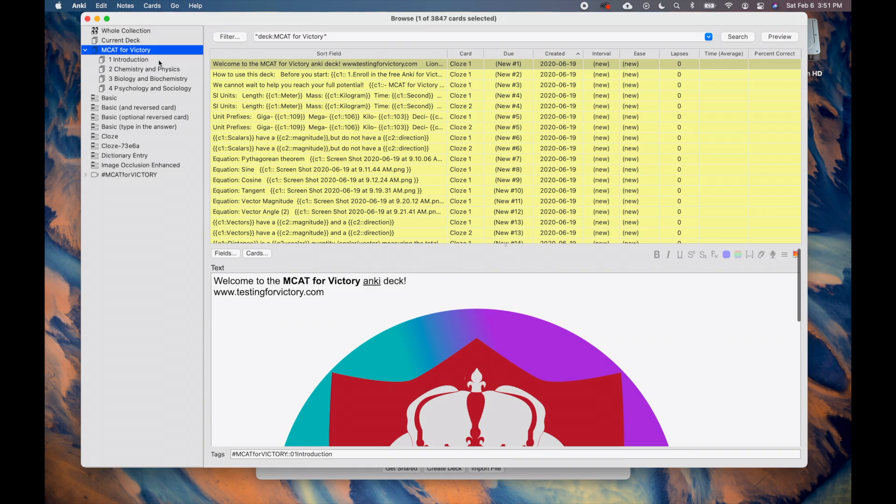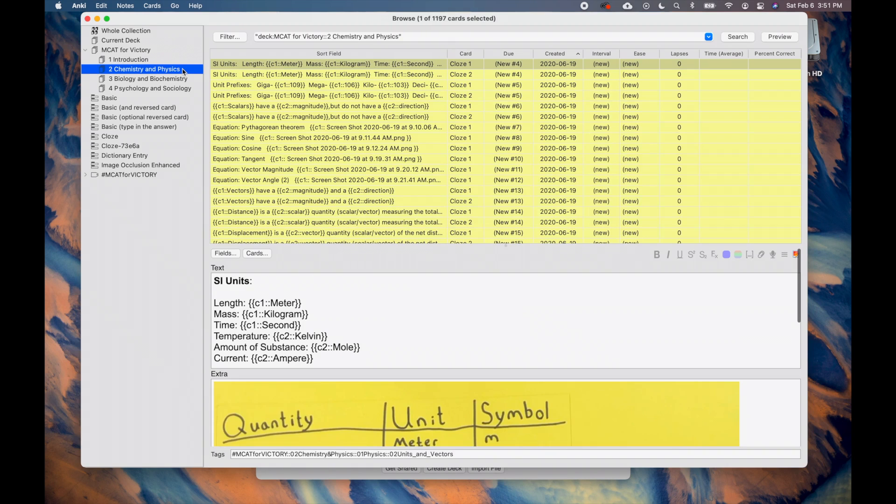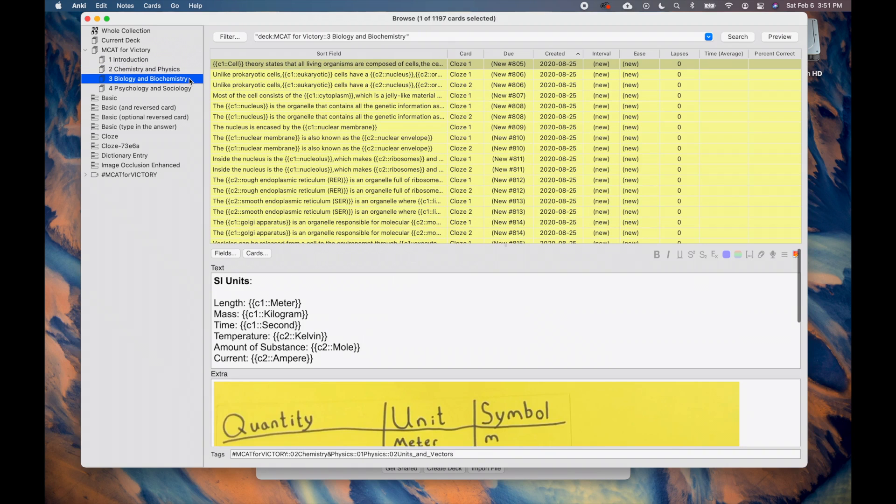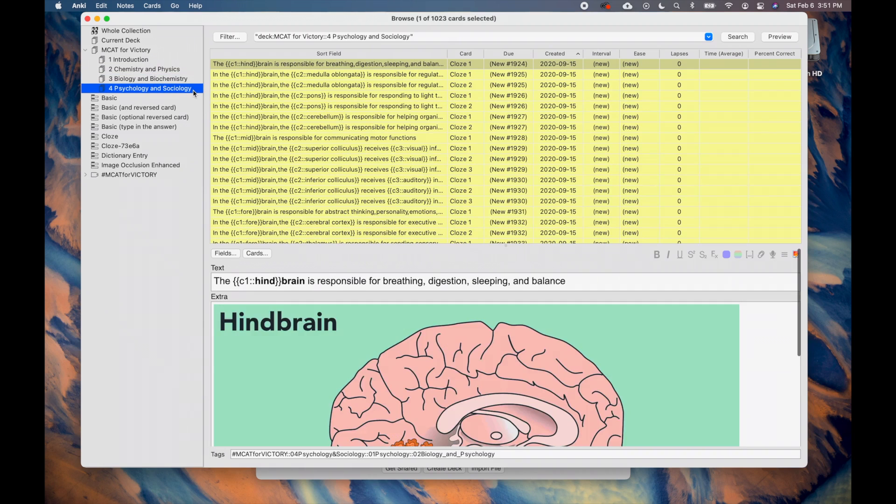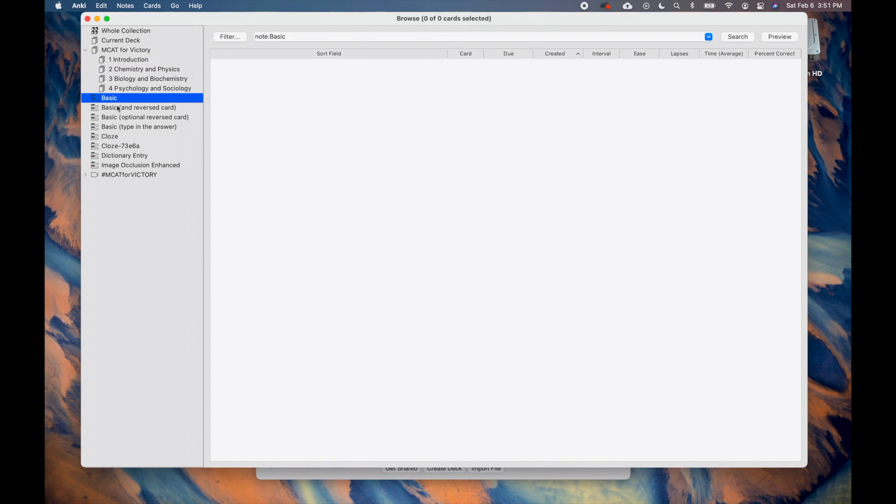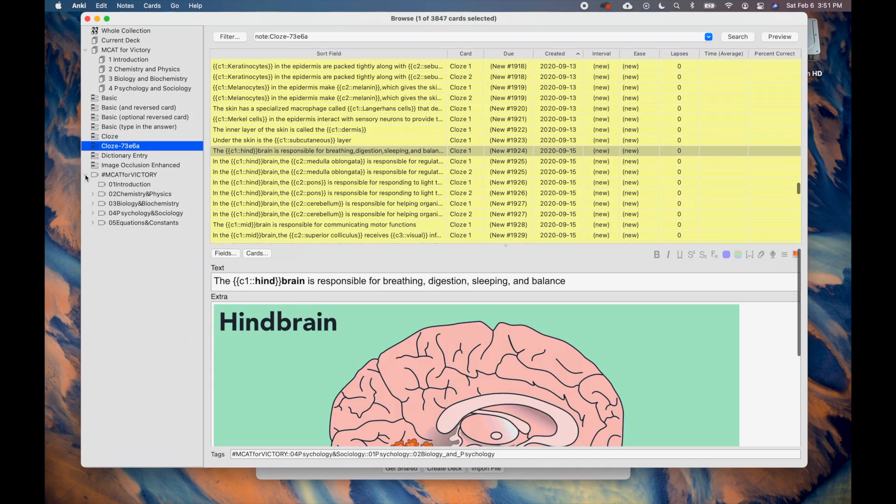The MCAT for Victory subdecks include the Introduction, Chemistry and Physics deck, Biology and Biochemistry deck, and Psychology and Sociology deck. Under the decks, you can filter by card type. The MCAT for Victory deck only features closed deletion cards. Then, under that are the tags. Here, you can see how the cards are organized based on the MCAT for Victory videos.